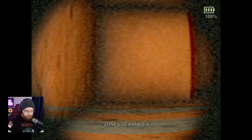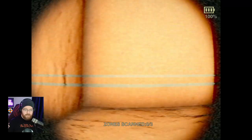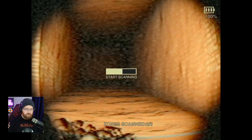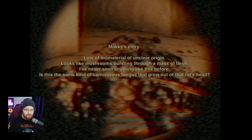Second descent. I got a shudder because the sound changed. That means more tea. We're back up. Come on, Tiny Bernard. Let's go. There's something here. What is this? Is this more mushrooms? Scan the mushrooms. Mackie's entry: Lots of biomaterial of unclear origin. Looks like mushrooms bursting through a mass of flesh. I've never seen anything like this before. Is this the same kind of carnivorous fungus that grew out of the rat's head? Well, you're the scientist, dude - you tell me.